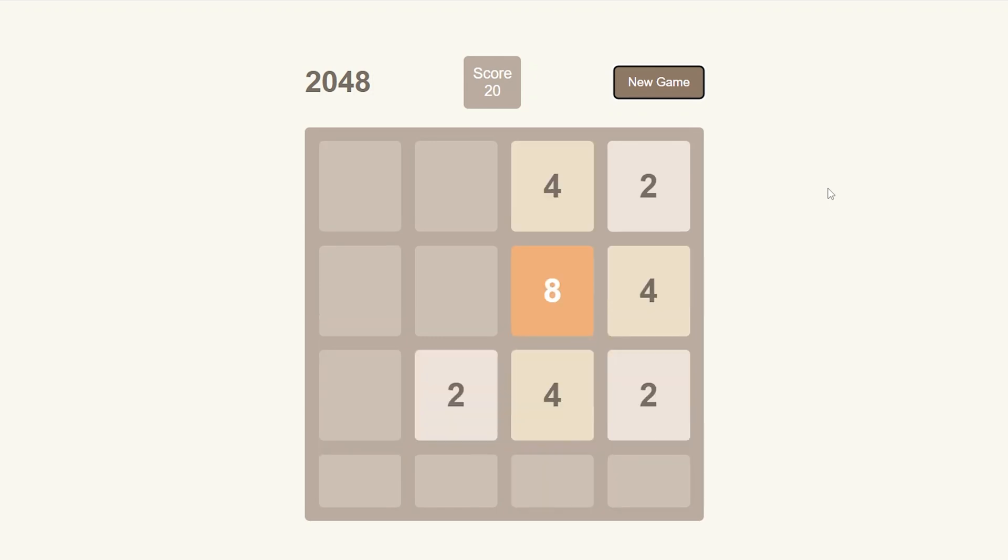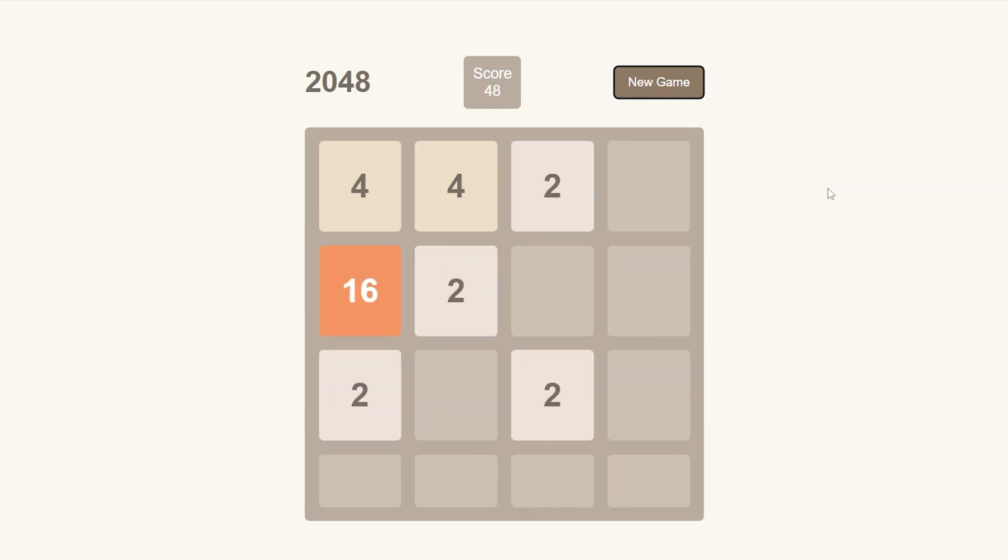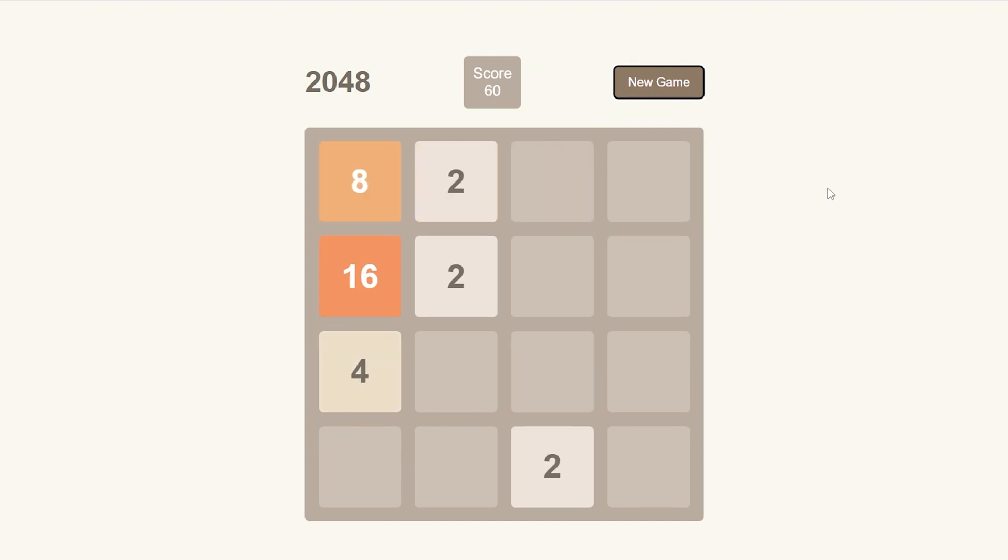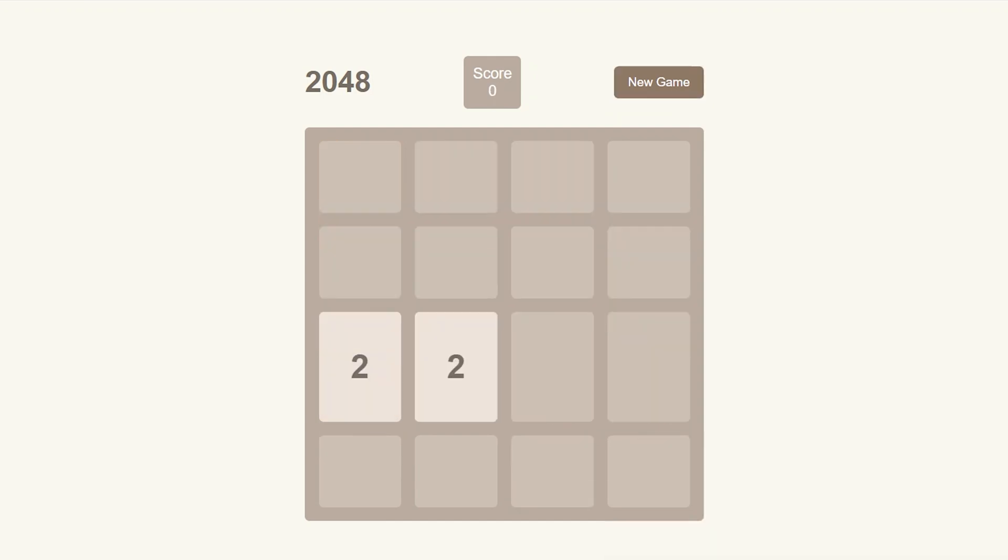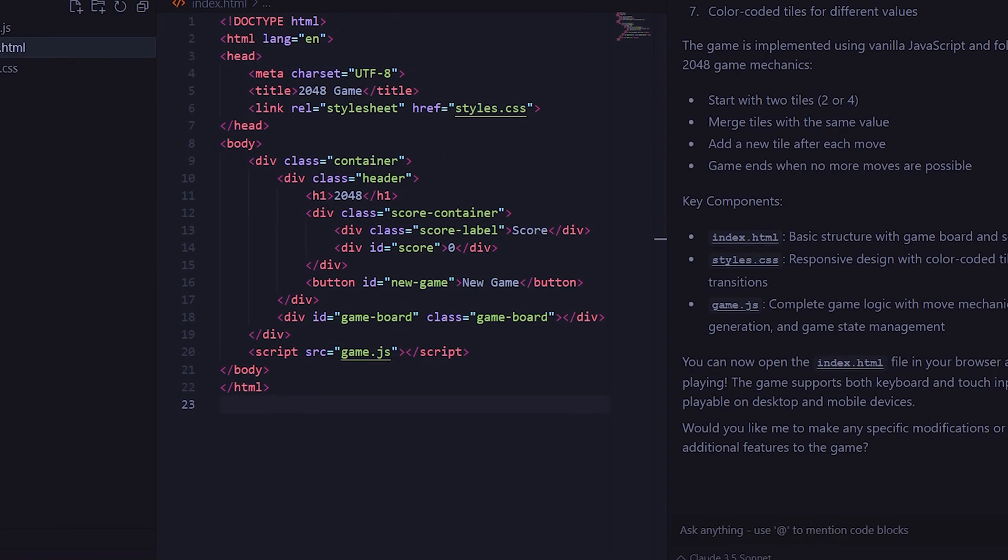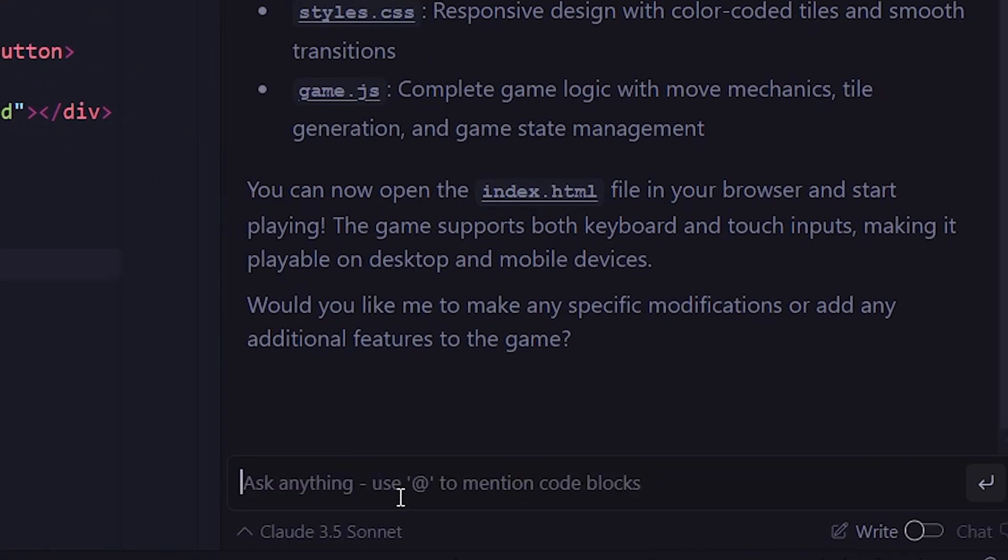Now, what I want to do is experiment by changing the colors of the game to green and yellow to make it look a bit more interesting. So, we'll go back into Cascade, provide the prompt, and speed this up as well.